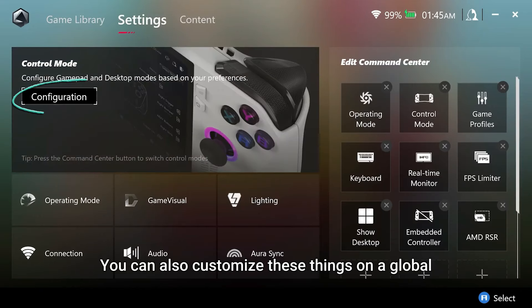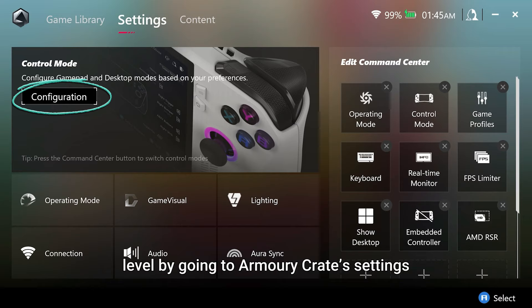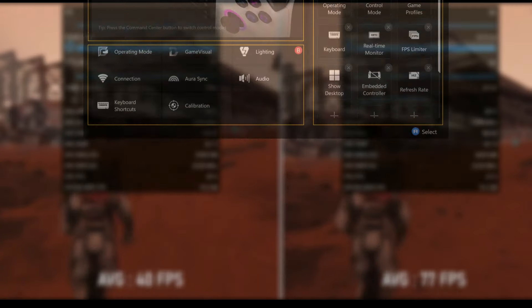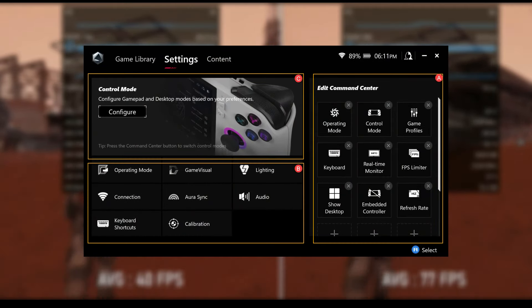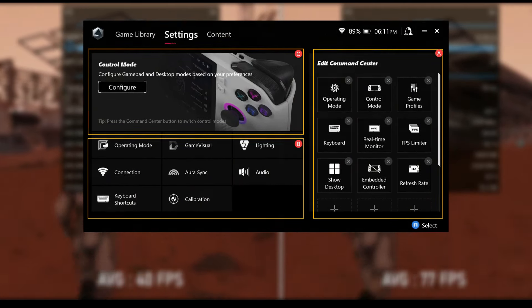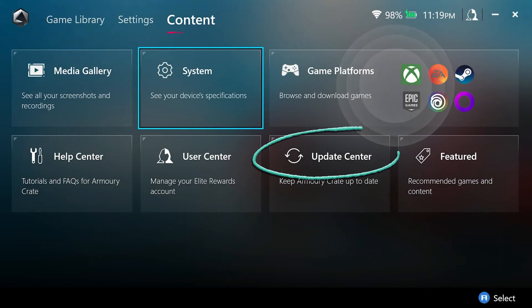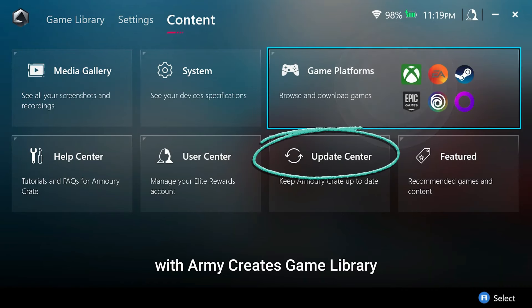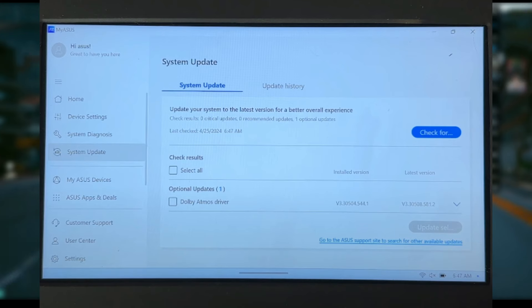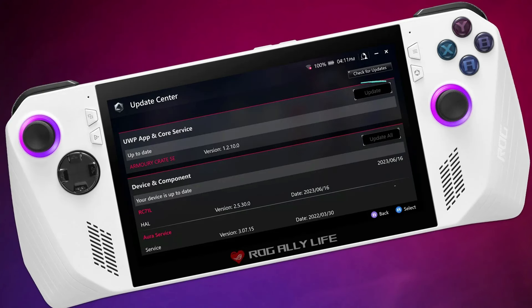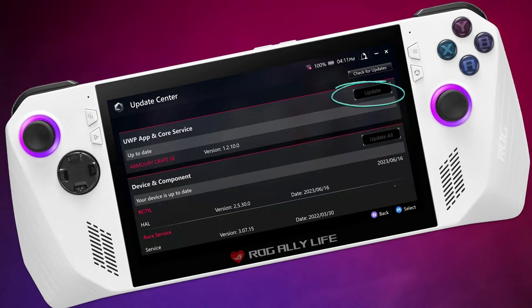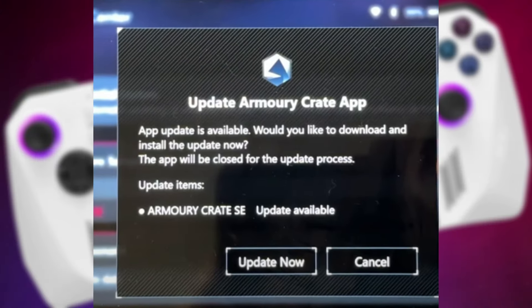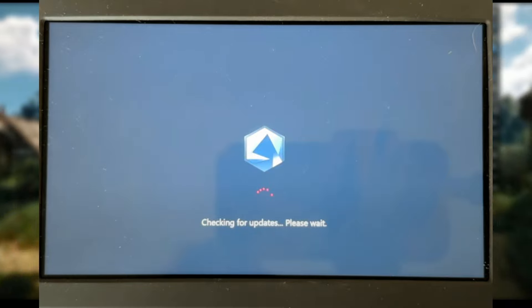Let's configure your ROG Ally for AFMF support. To get started, open Armory Crate on your ROG Ally and navigate to the Content section. From there, go to the Update Center located in the bottom corner and click on Check for Updates. Once the system finishes checking for updates, click on the Update button next to the UWP App and Core Service option. Confirm the update by clicking Update Now and the system will restart.